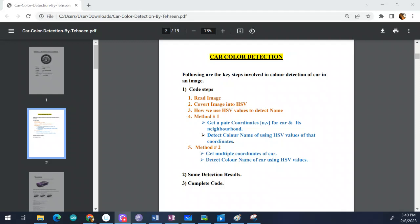Hello everyone, hope you all are fine. In today's video I'm going to explain one of my assignments: deduction of color from a car. So the code is — if you have a picture or image of any car, you should tell what is the color of that car. It's very difficult because if you increase the brightness and different other impacts like intensity, these are not relevant to the color itself, so there are different things you need to consider.